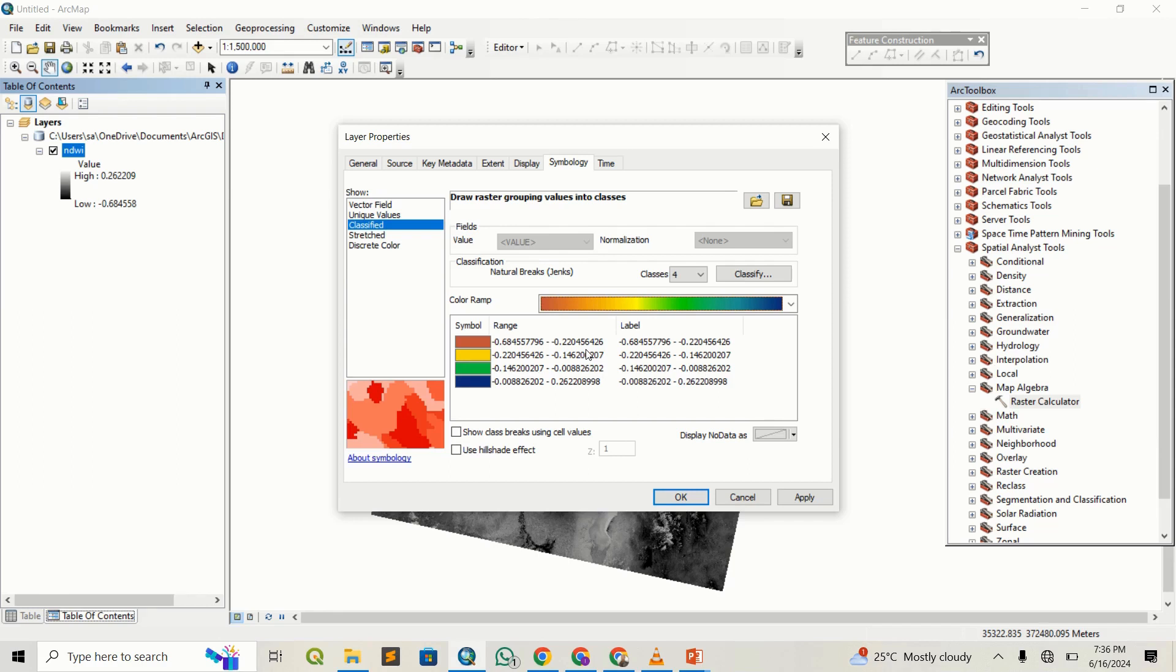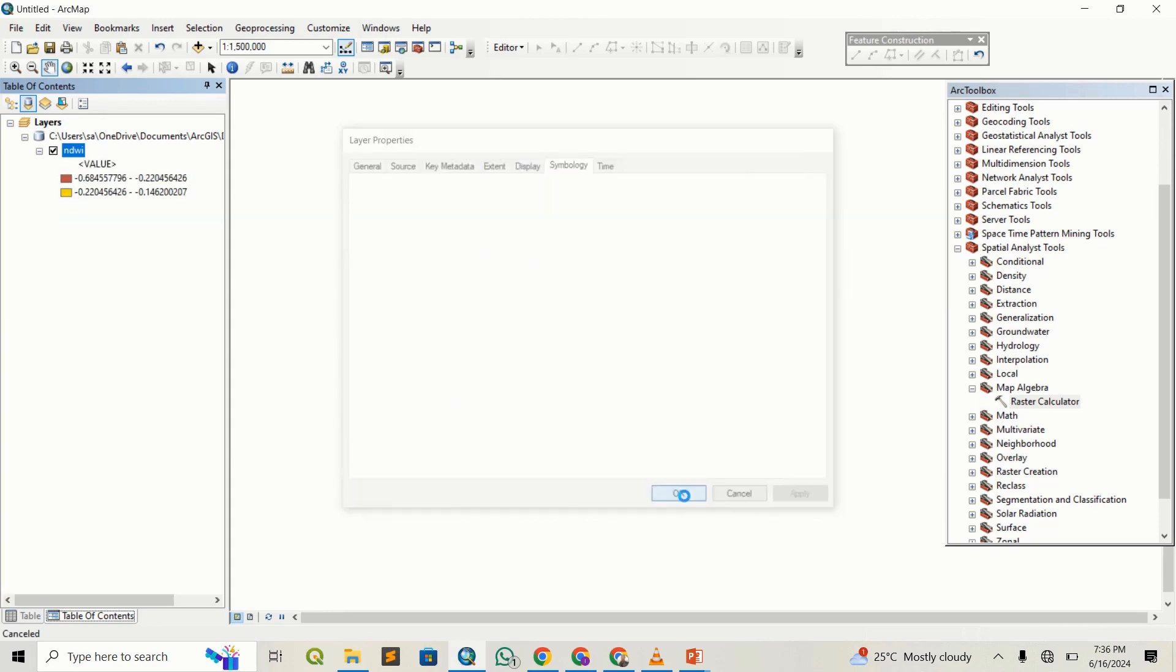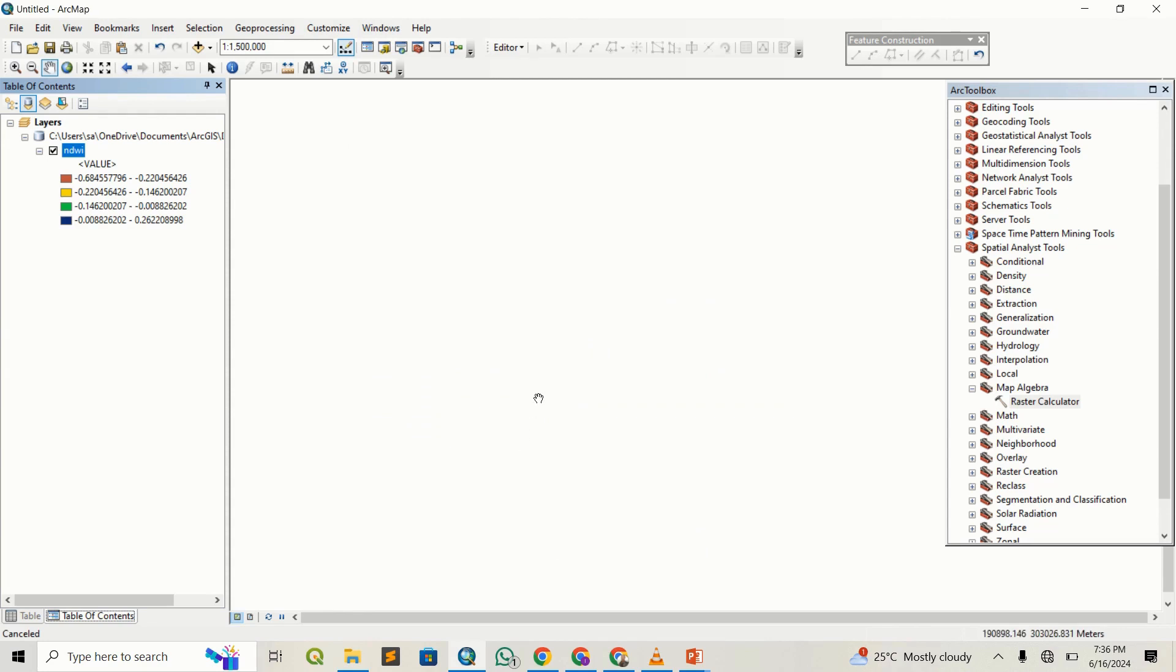Any positive value can represent flooding or water presence, so green and blue are values that have water, while yellow and brown will be areas that do not have water. I can use this hillshade effect for better visualization. Apply this. Let's zoom to layer.